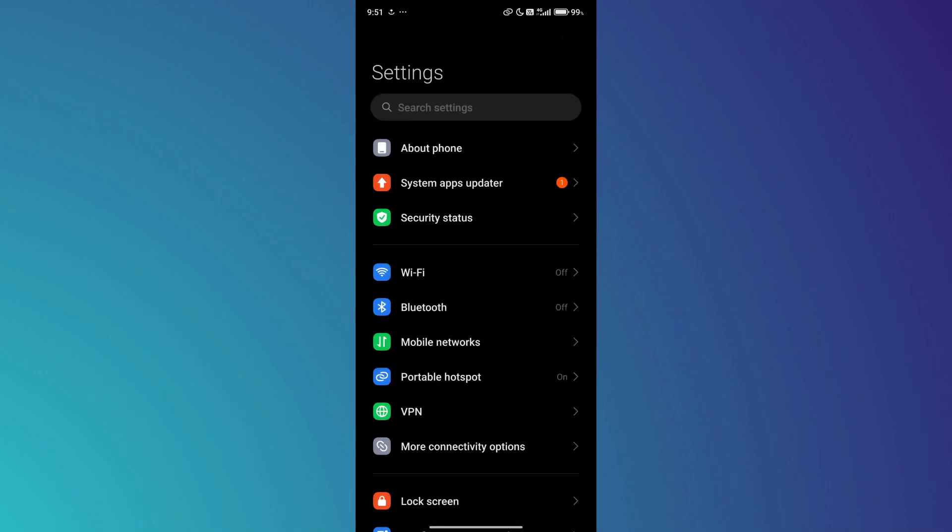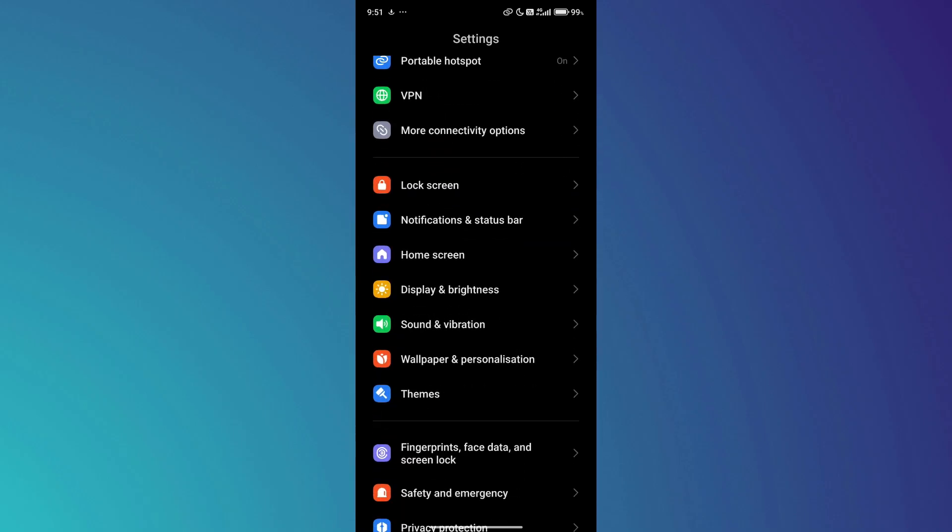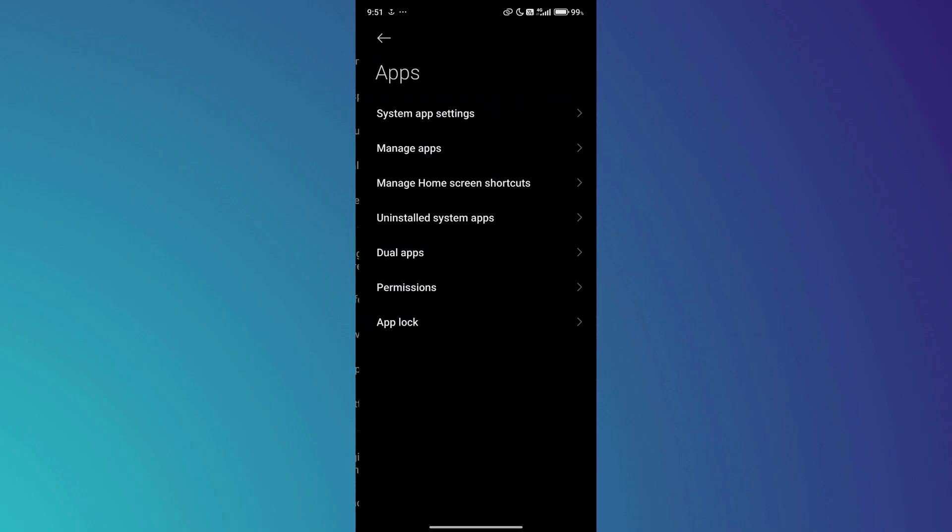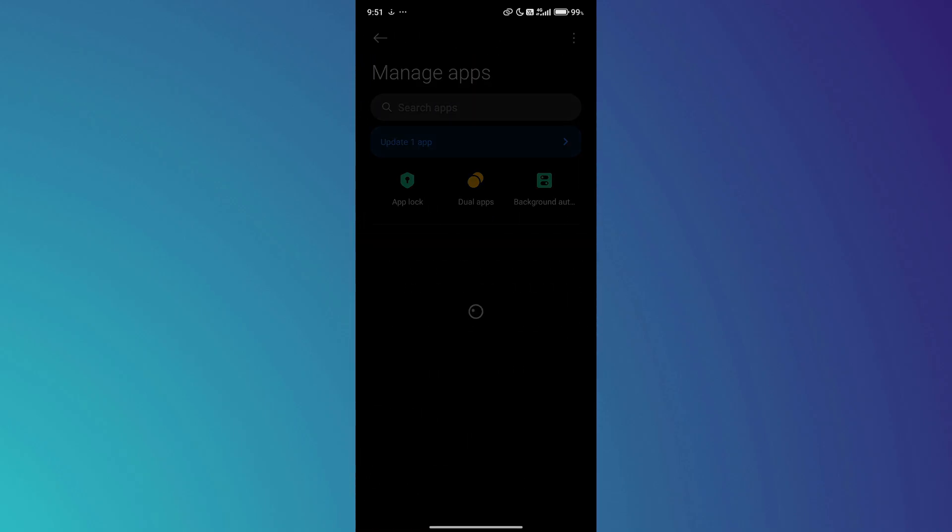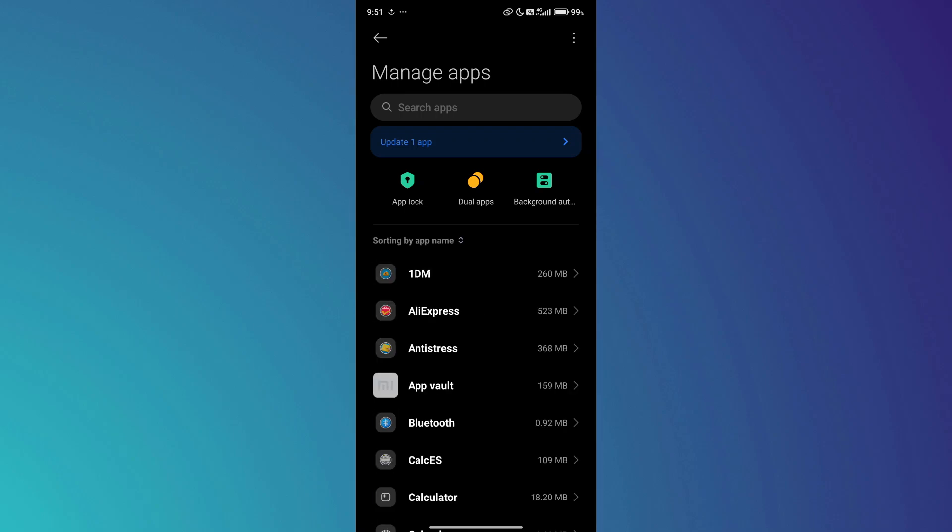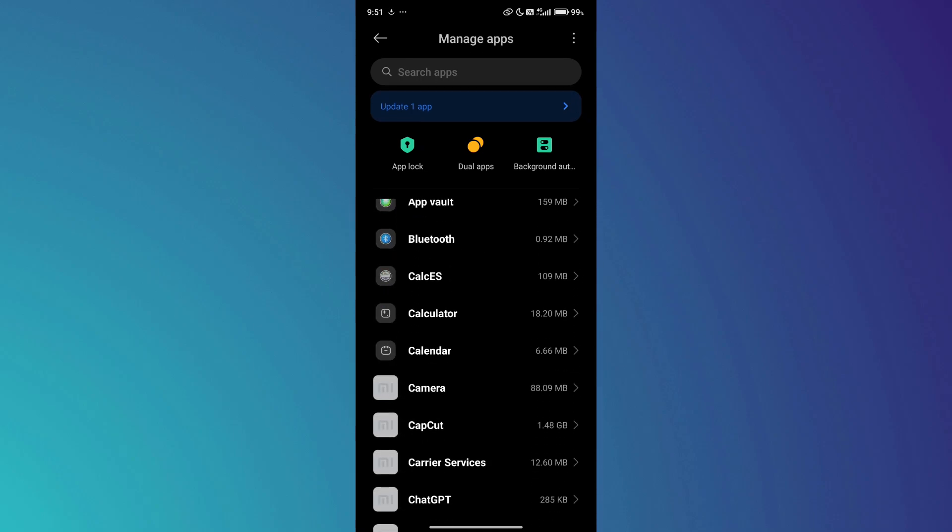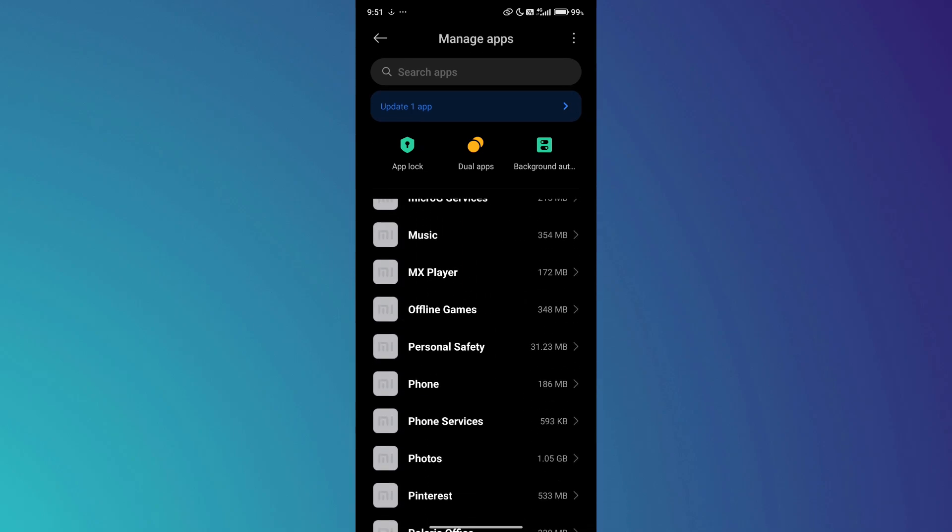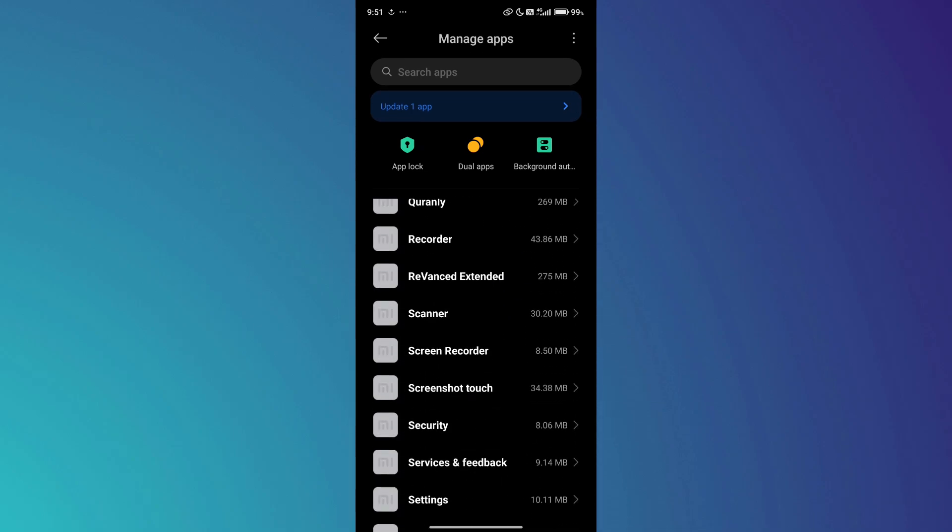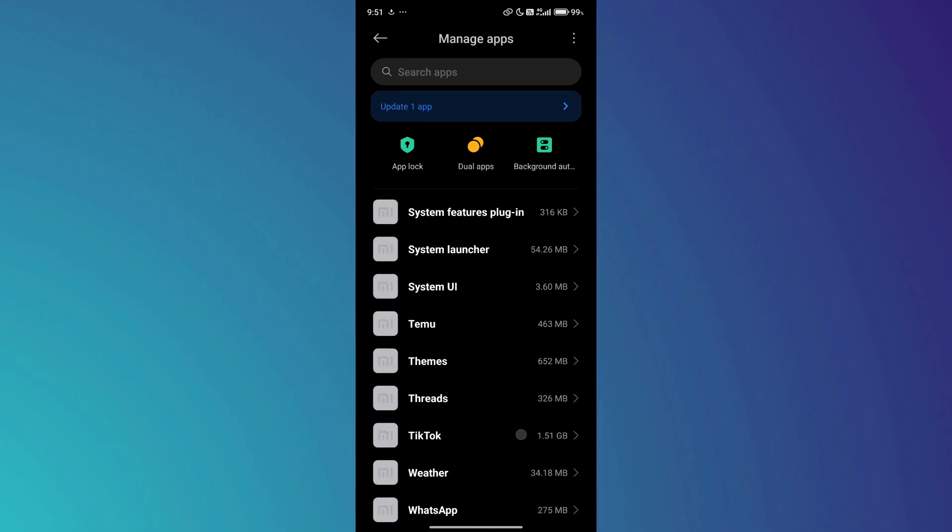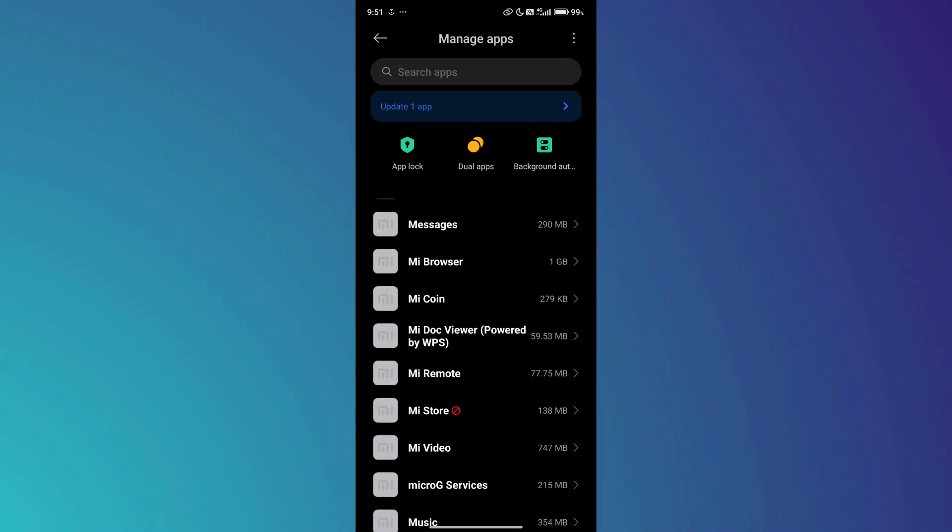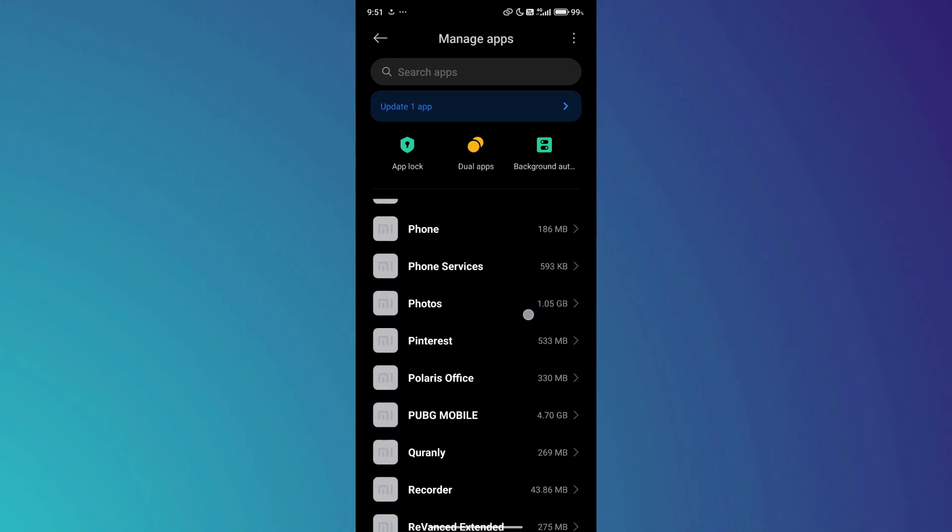Scroll down a little bit, look for the Apps tab, and tap on it. In the Apps section, tap on the Manage Apps option. This will display a list of all the installed apps on your device. Locate the ReVanced app in the list and tap on it.